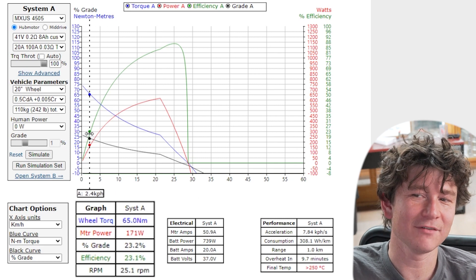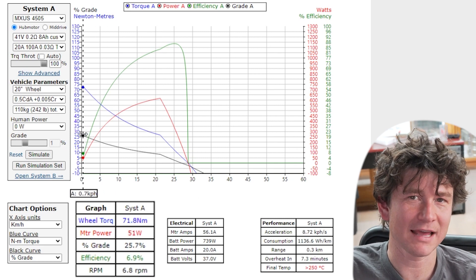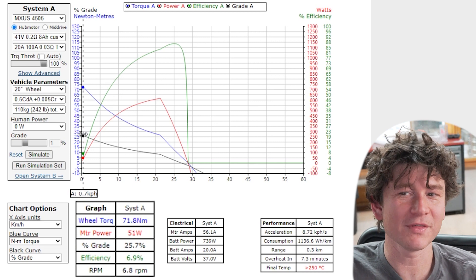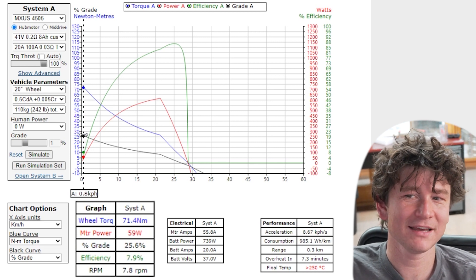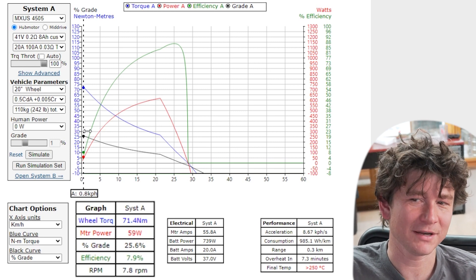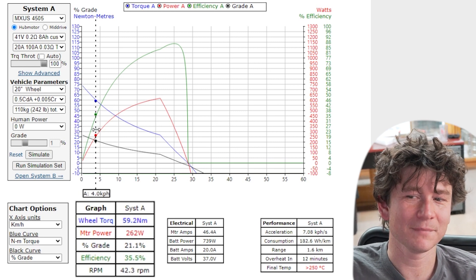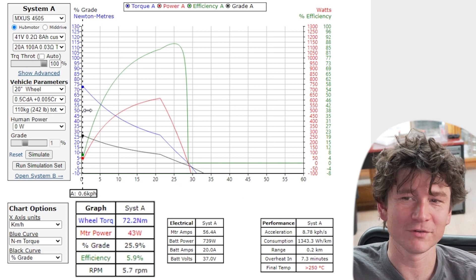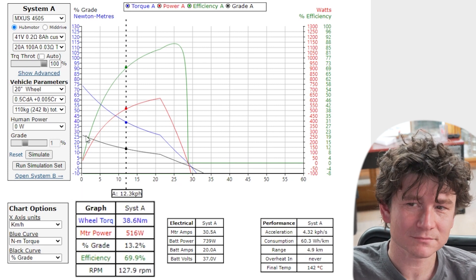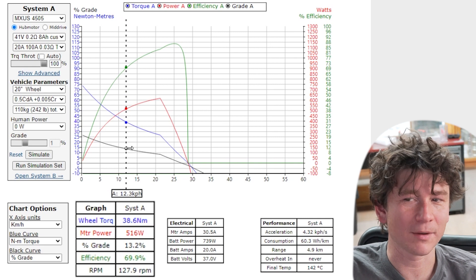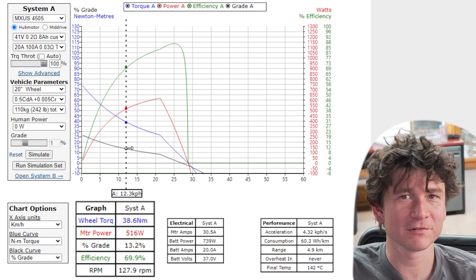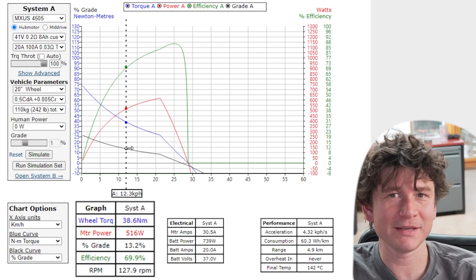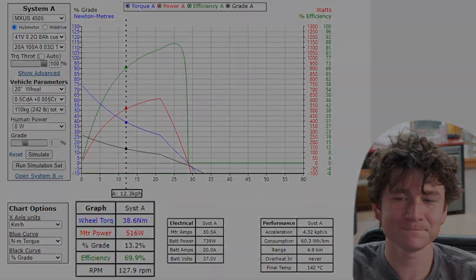If you were to simulate a setup with no human power then you can get an idea of what is the maximum grade hill you can ever climb without the motor stalling out without you pedaling. And you can see here that's a 25 percent grade though it would of course overheat in minutes. But that is a really useful option for people who are trying to understand that relation between speed and how steep of a hill they can climb.